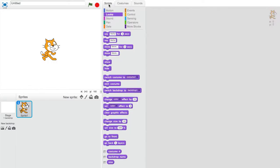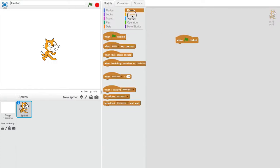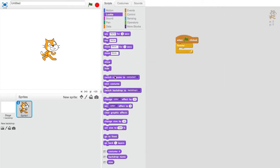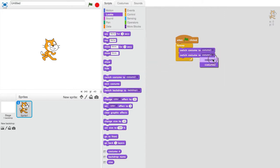Next we'll set up our code. Using a forever block we'll put two change costume blocks. The first one being the hitbox and the second one being the main costume.